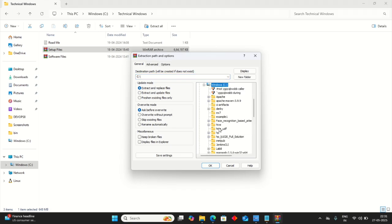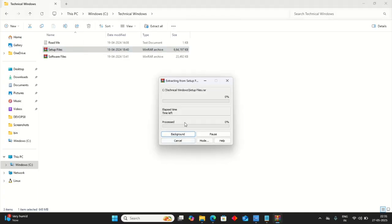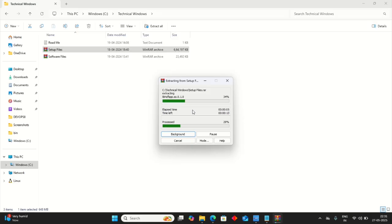C drive. Just click OK. Yes. Let it extract the files. Here two files will be extracted — one Java folder, second Hadoop folder.